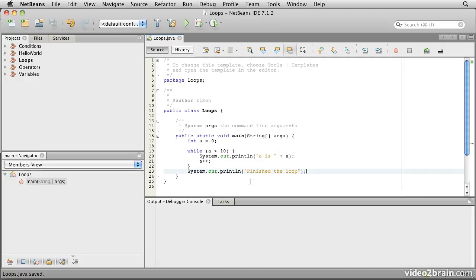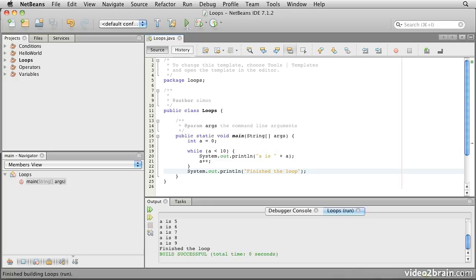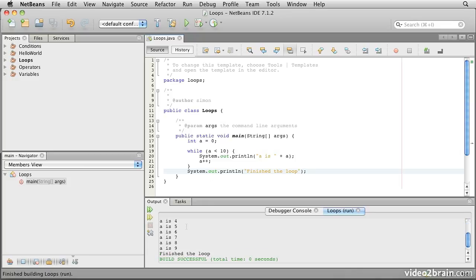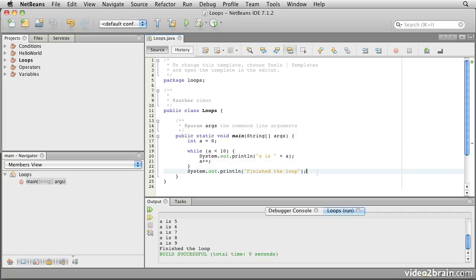Save that one and run the code. You'll notice down here that a prints out for 0 all the way through 9, because at the point at which a increments to 10, a is no longer less than 10 and it will drop out of the loop. That's the while loop in its most simple form.